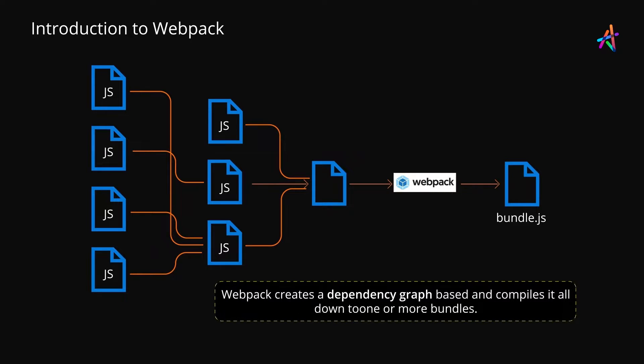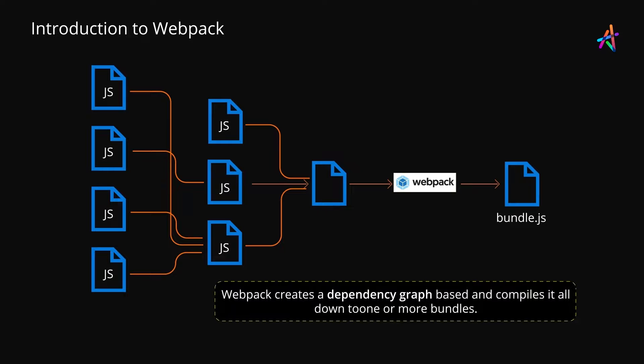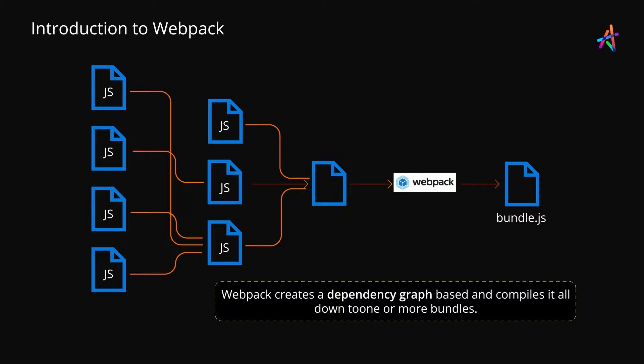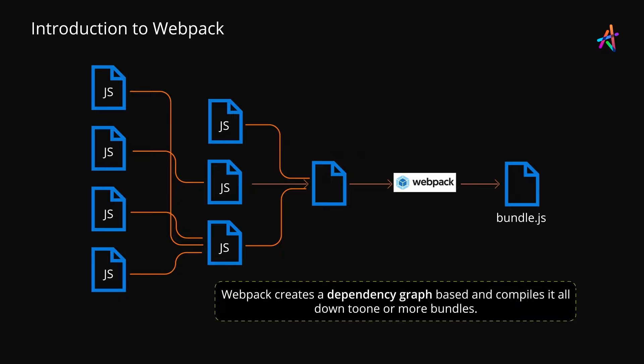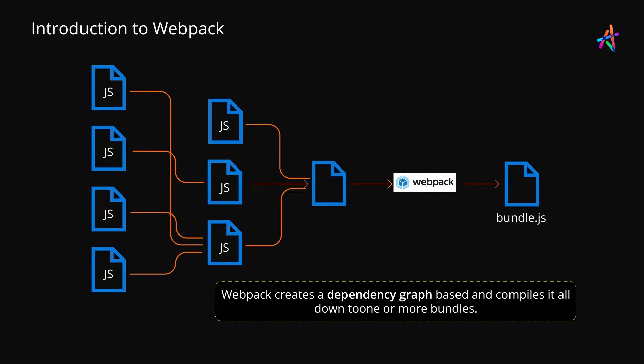You can also incorporate plugins for processing various kinds of assets, such as SaaS stylesheets, React, JSX and more. After transformation and processing, Webpack optimizes and generates one or more bundles.